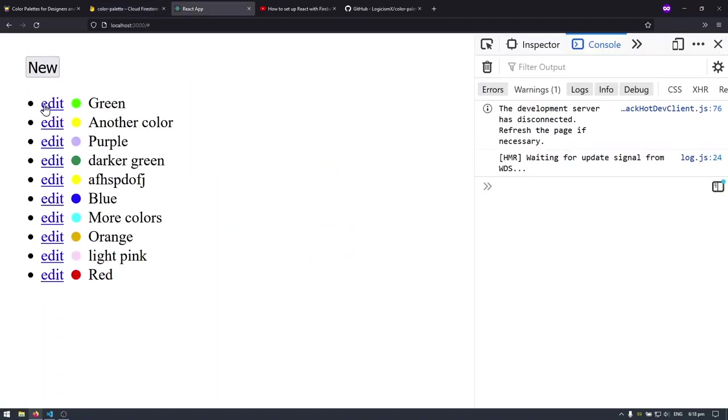Today in this video we're going to talk about how we're going to add functionality to the edit links. So I have anchors here that say edit but when I click on them they do nothing right now.